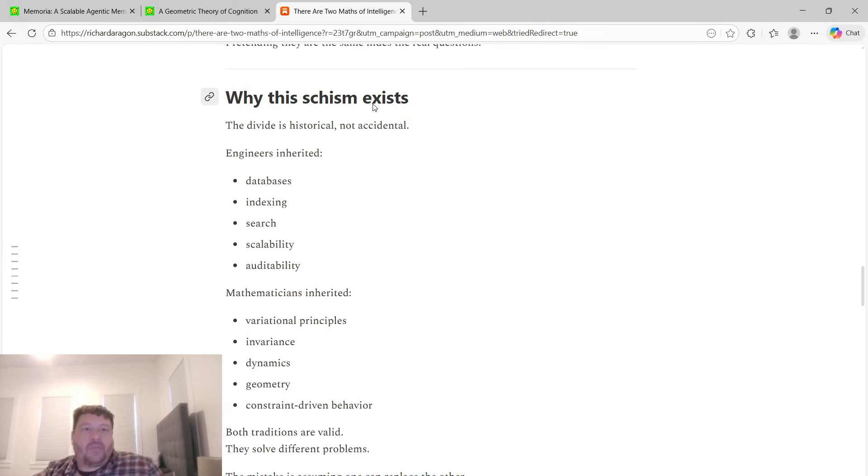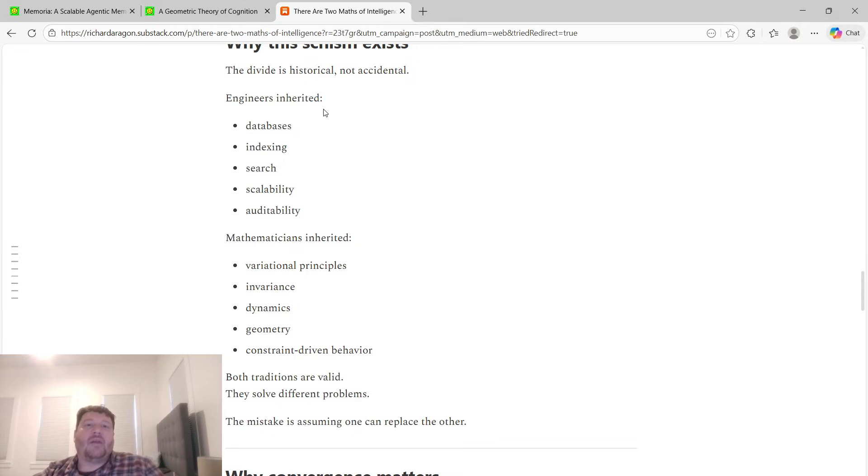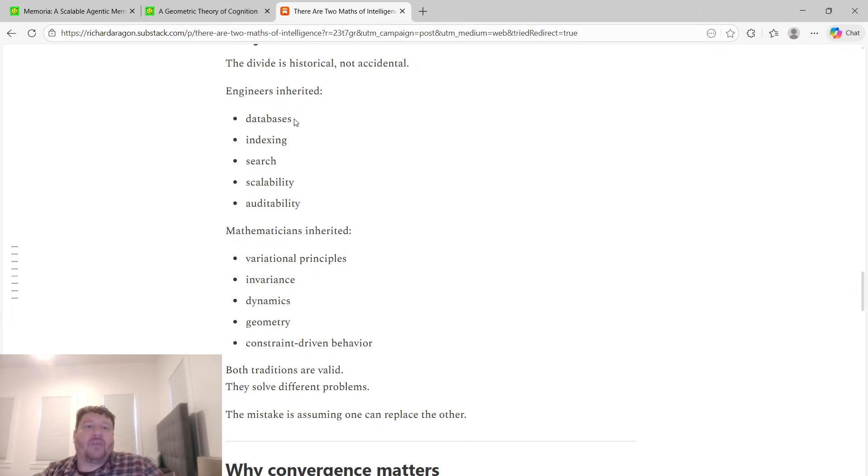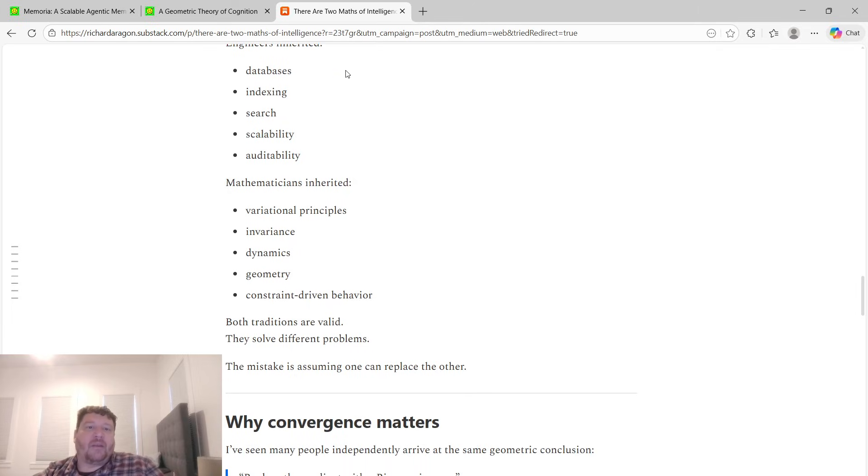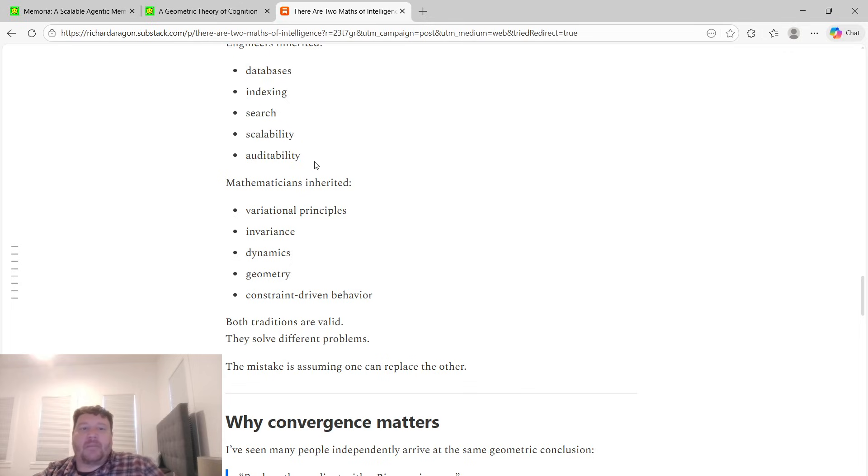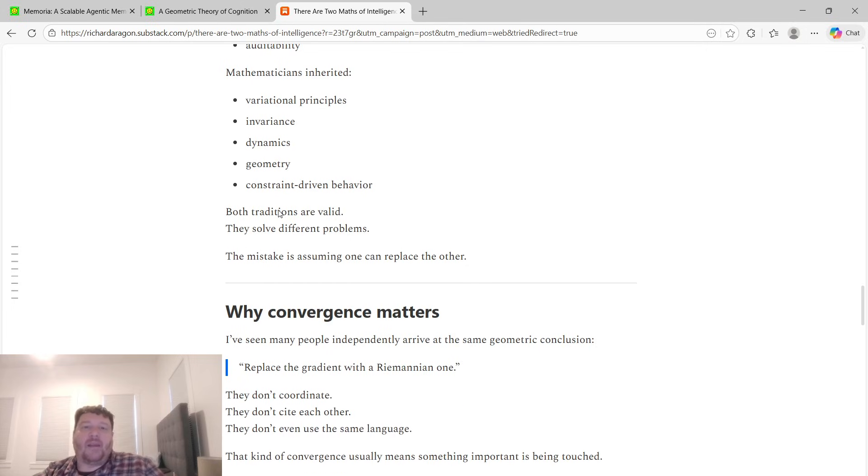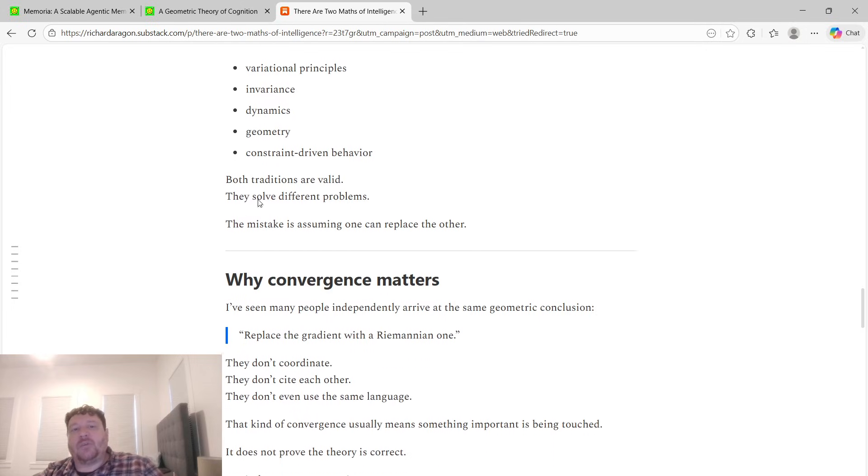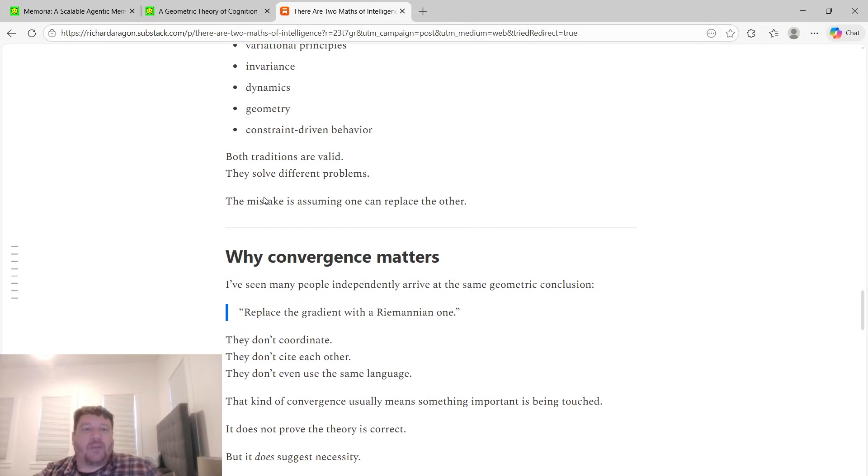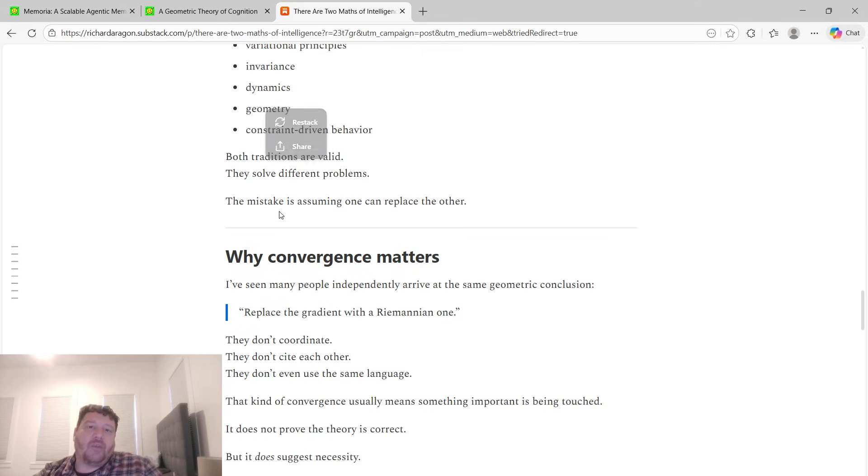So why does this schism exist? The divide is historical and not accidental. Engineers inherited databases, indexing, search, scalability, and auditability. Mathematicians inherited variational principles, invariance, dynamics, geometry, and constraint-driven behavior. Both traditions are valid and they solve different problems, but the mistake is assuming that one can replace the other.